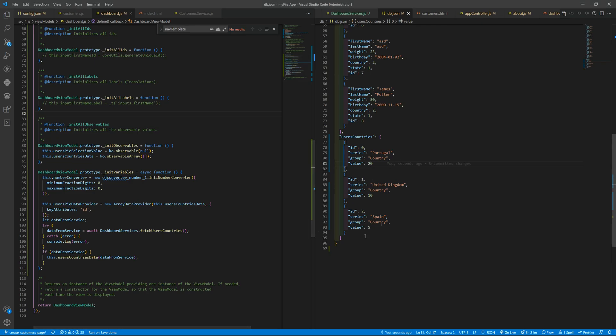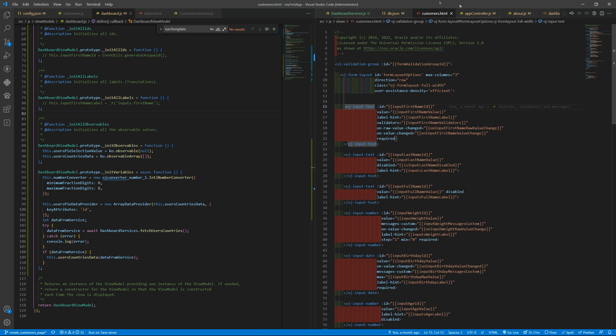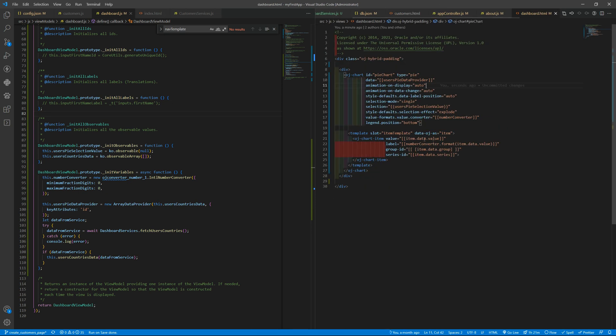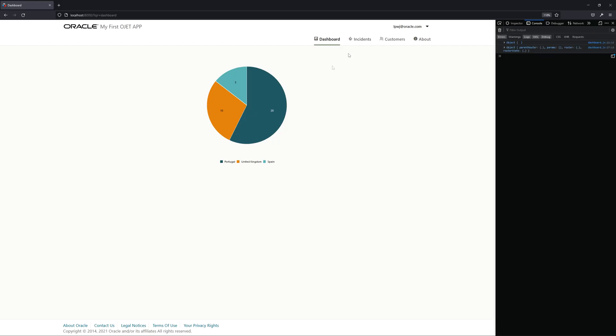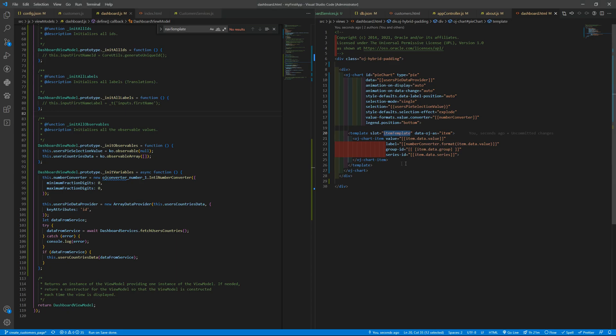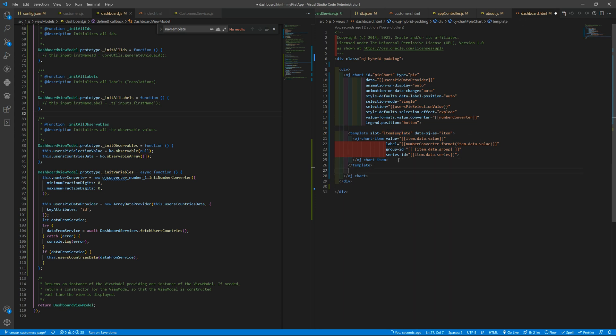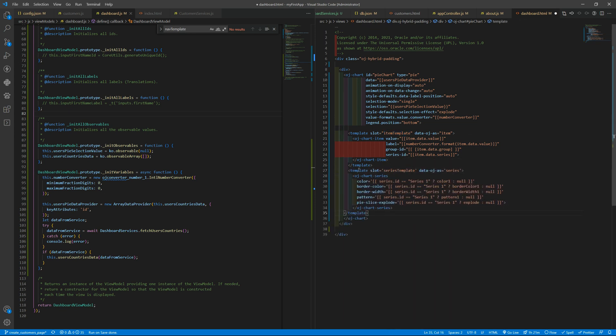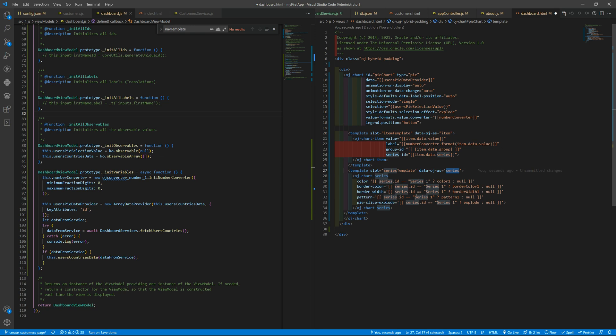So we have the template for item template and then for the series we need to copy that. We have the item template that customizes what we see here in each slice but the colors are in another slot that is also by using a template but the series template one.